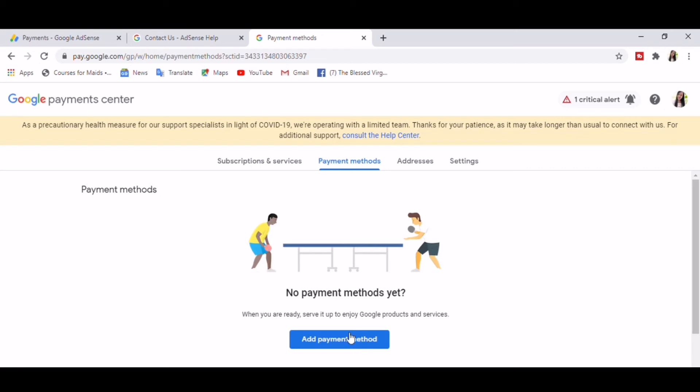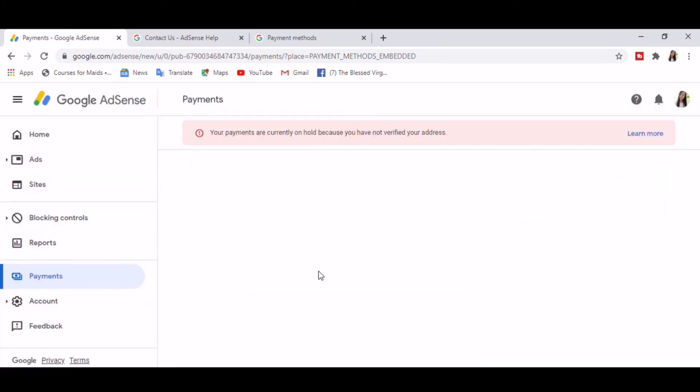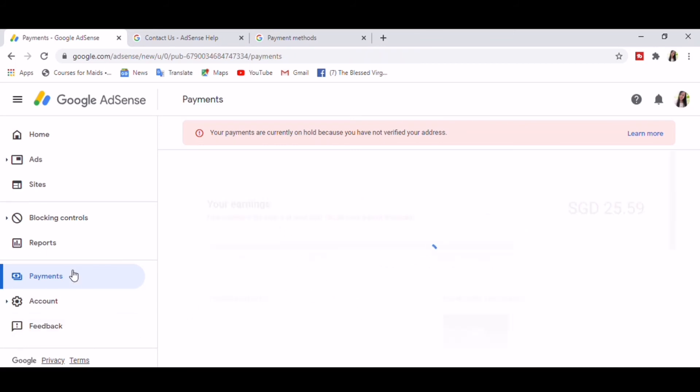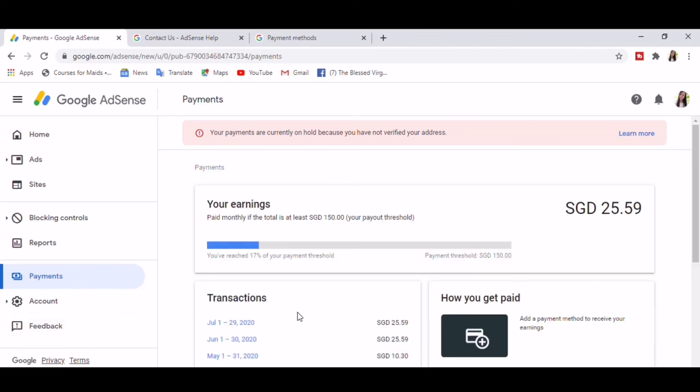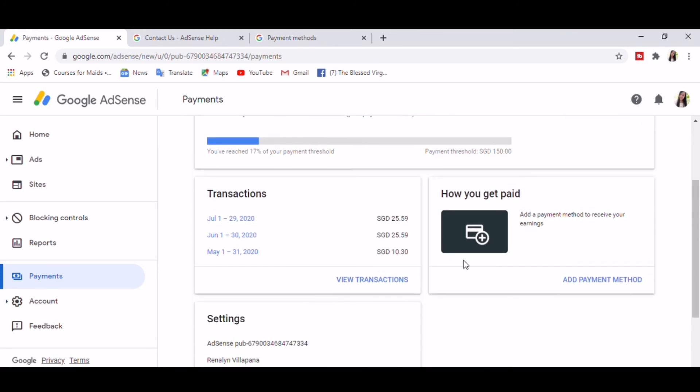So let's go back to our main AdSense account. Got it, got it. Yeah, it says here no payment methods yet. So let's try to add payment method again.